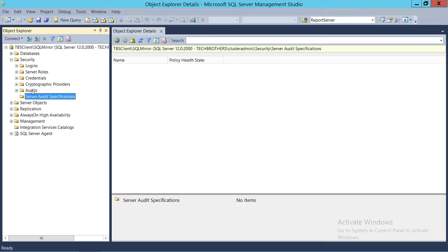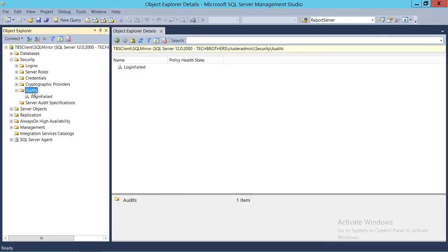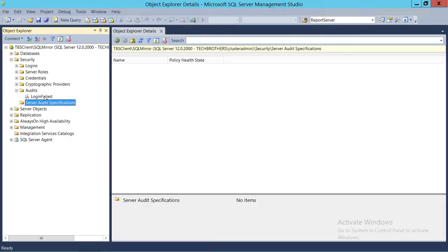You have to have an audit already created — the audit is just a container and configuration, while the server audit specifications are the objects of that audit. Once you create the audit, you can go ahead and create server audit specifications and tie them back to your audit. We have already created an audit called 'login failed', so we're going to add a specification to this particular audit.